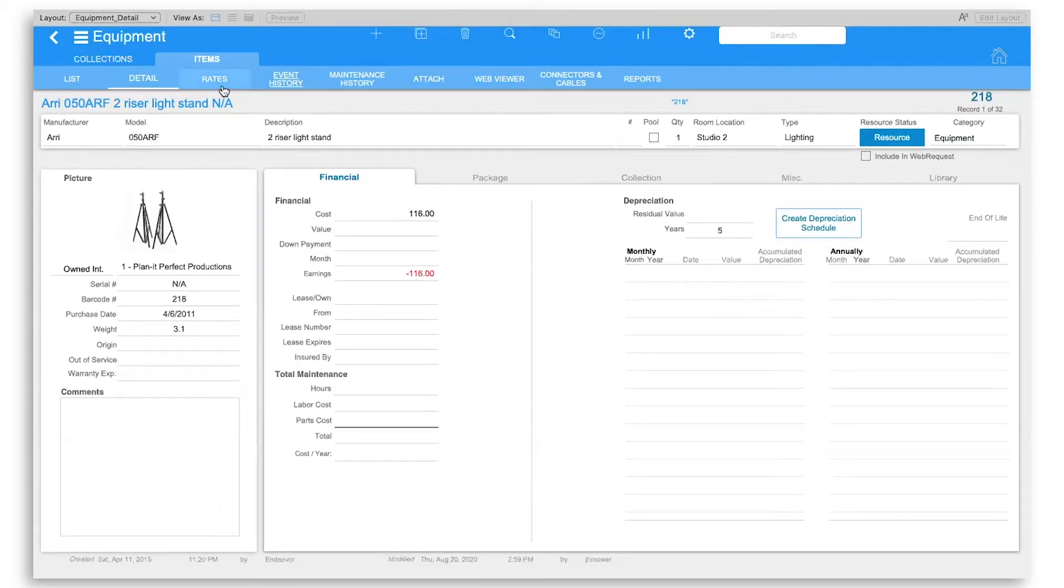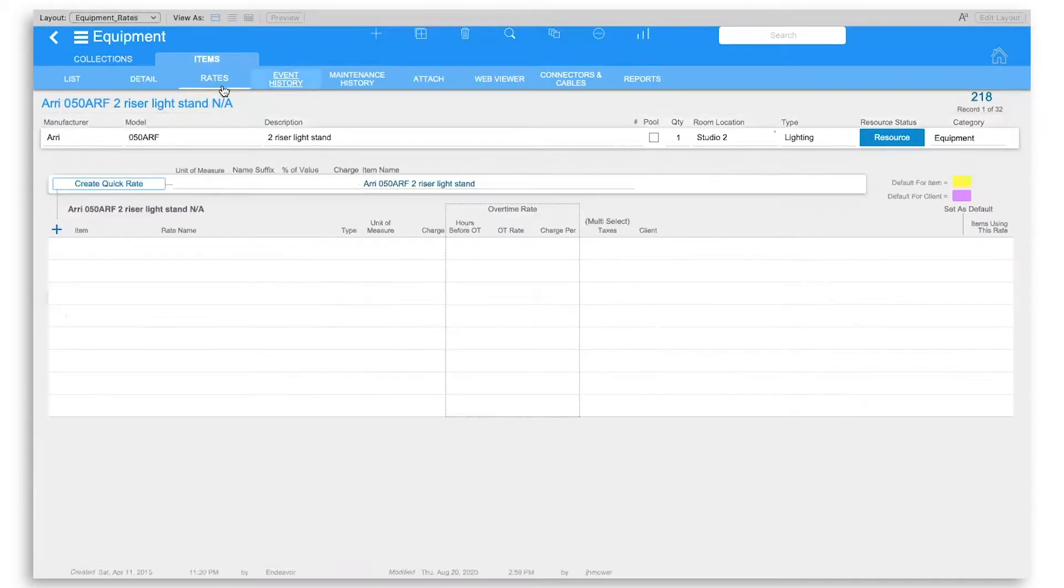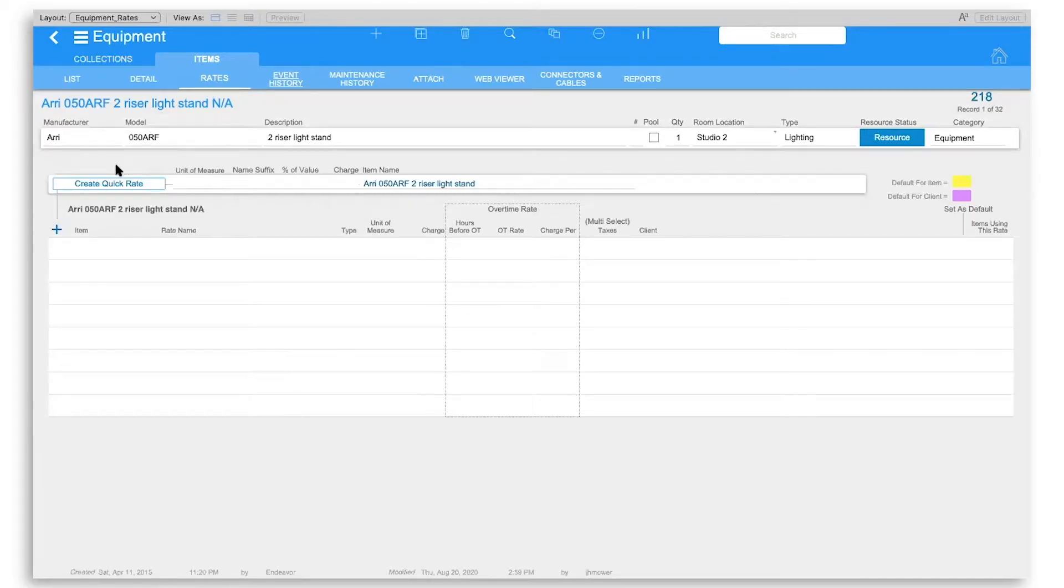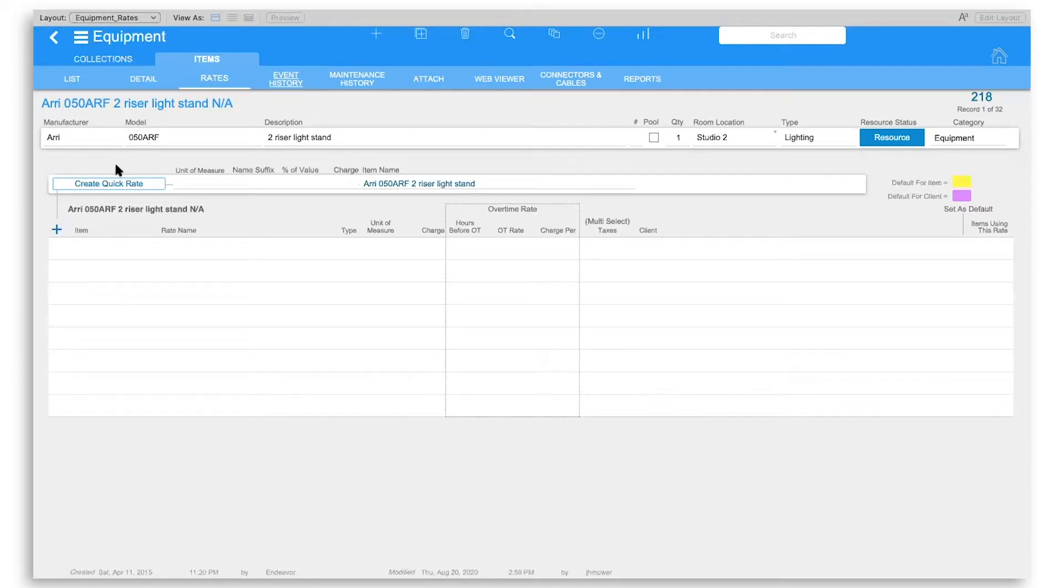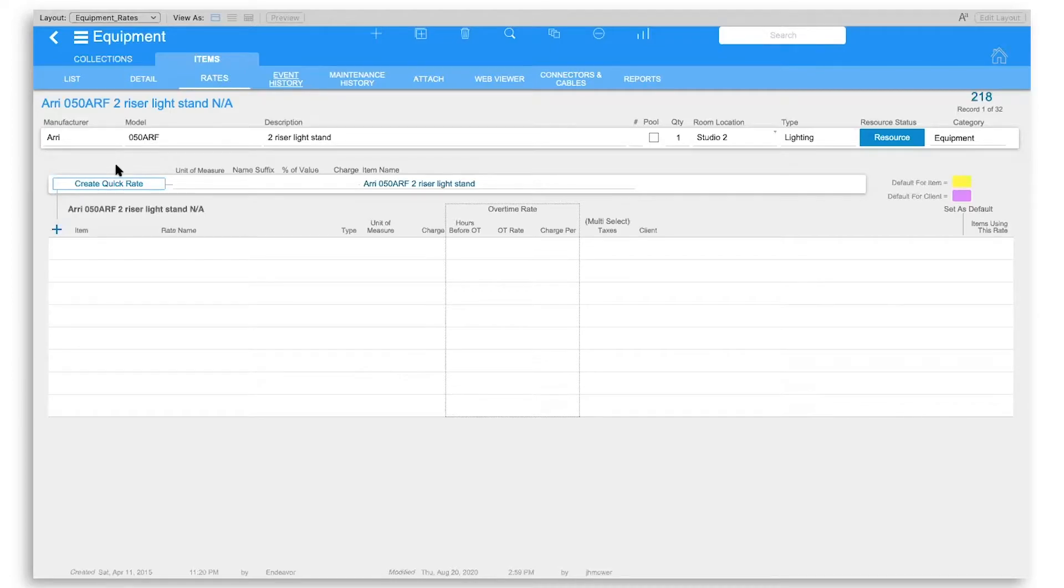With the rates over here in the rates tab, the rates allow you to create a system for charging based on when that piece of equipment is checked out. If a company or a project checks out your piece of equipment, you want to be able to charge them for that.